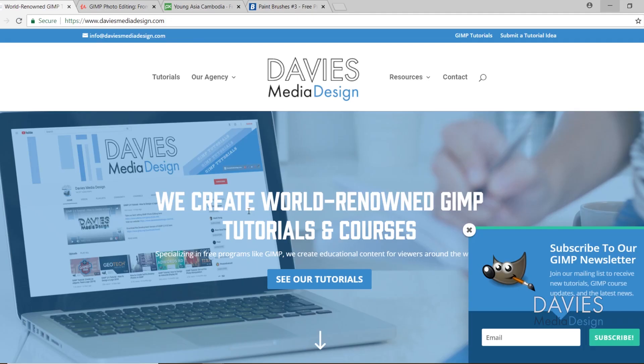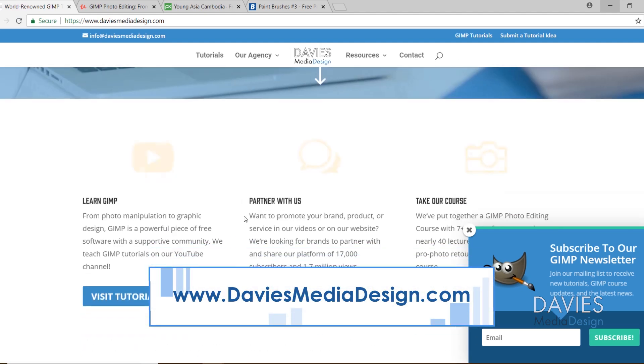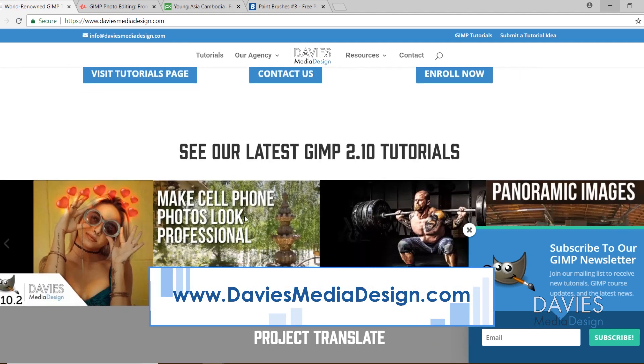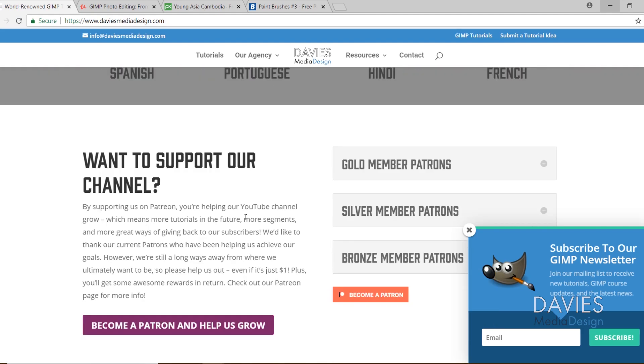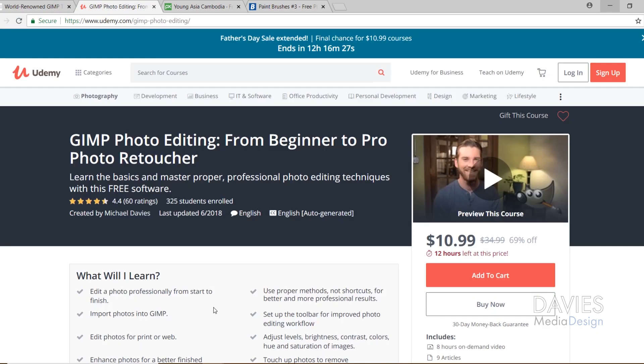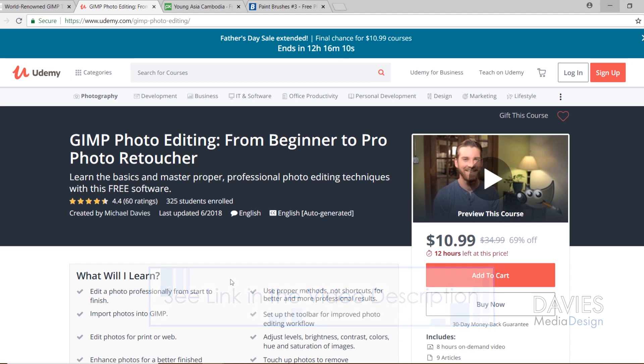But before we get into that, I want to direct you over to my website at DaviesMediaDesign.com. We've got tons of video and text tutorials on here, as well as Project Translate, so definitely check that out. You can also enroll in our GIMP photo editing course from beginner to pro photo retoucher, and thank you to the over 300 students that have enrolled in this course thus far. I'll include a link to this, as well as all of the relevant links from this tutorial in the description.